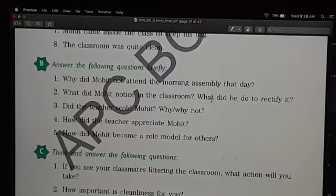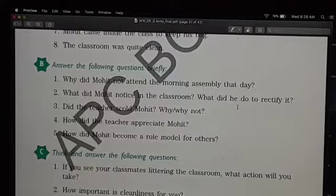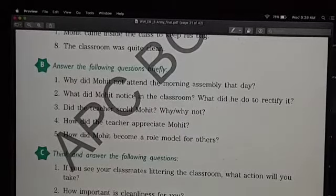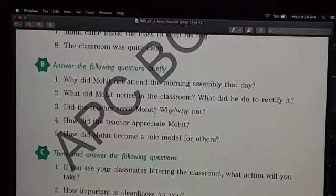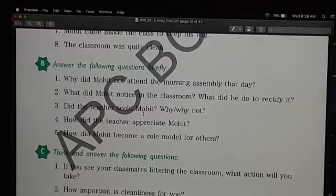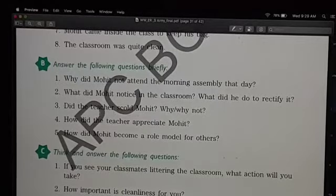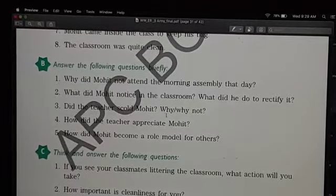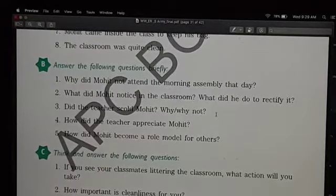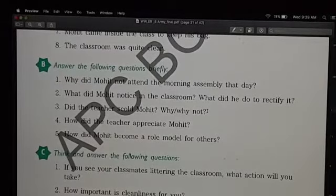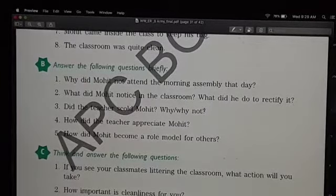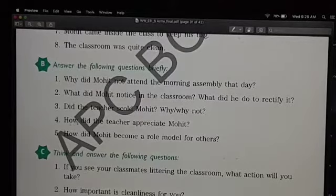What did he do to rectify it? He got down to work and tidied and cleaned the classroom. Did the teacher scold Mohit? No, she did not. After hearing the whole story of why he had not attended the assembly, the teacher realized that Mohit had done a wonderful job — because she knew he had not done anything wrong by not attending the morning assembly; instead, he had done a very noble job.